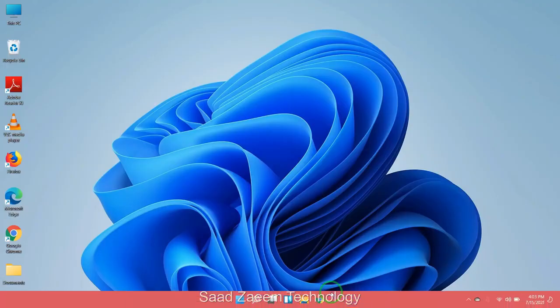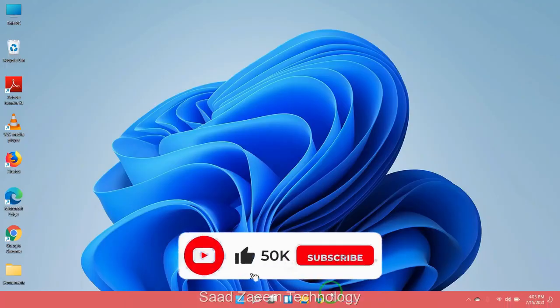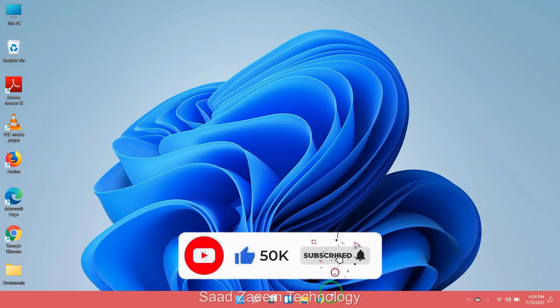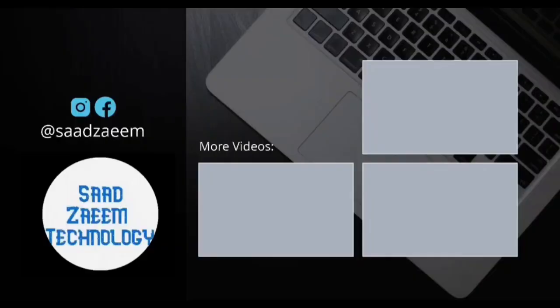Hope this video would have fixed your problem. For more similar videos you can subscribe to our channel. We'll meet in the next video till then, peace out.